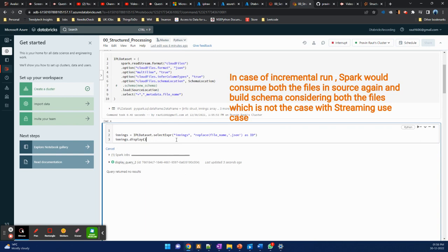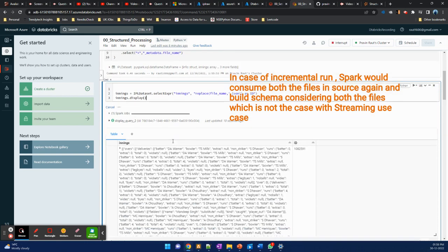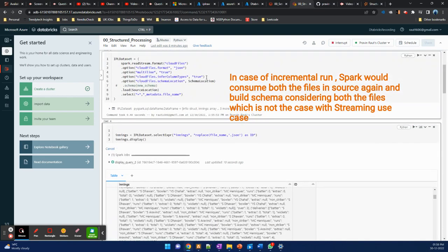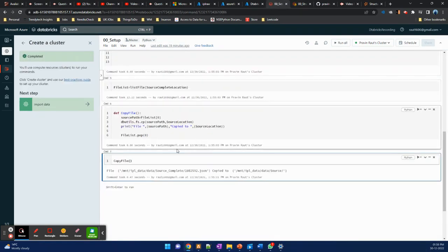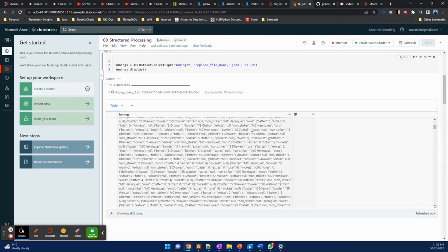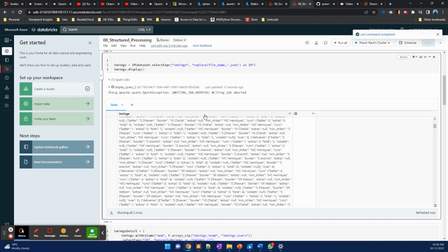There were changes in the second file which were not present in the first file. As I mentioned in the first video, we need to handle schema changes in order to execute this. It won't work in the streaming use case. But in the case of an incremental daily run, it will take the schema for both files and execute — but if we push a third file again, it will fail. Let's see what happens when we execute the third file, which will have a different schema. The job aborted again.